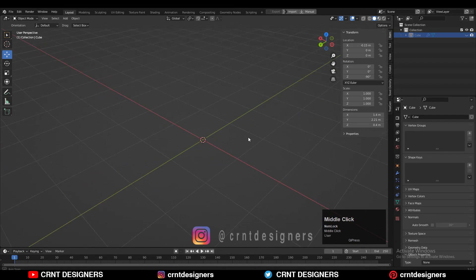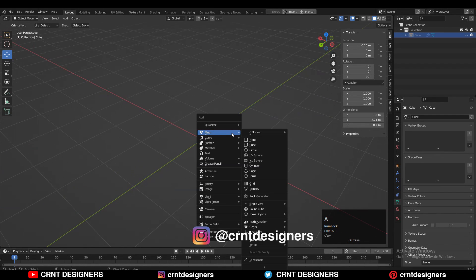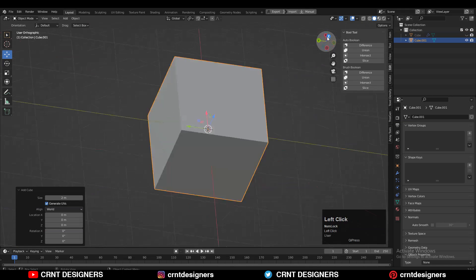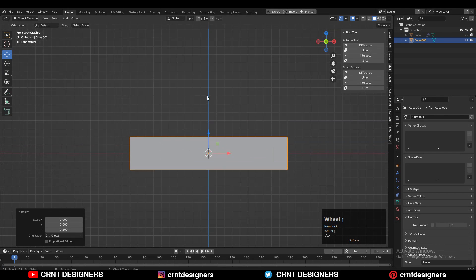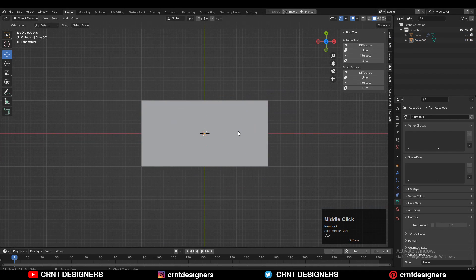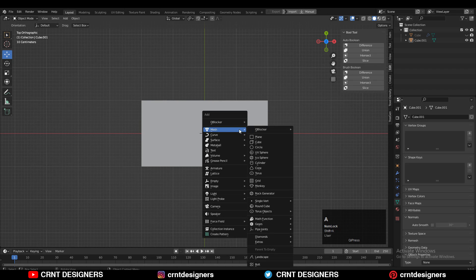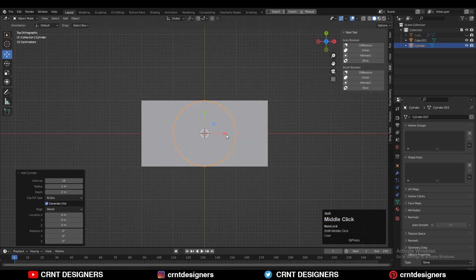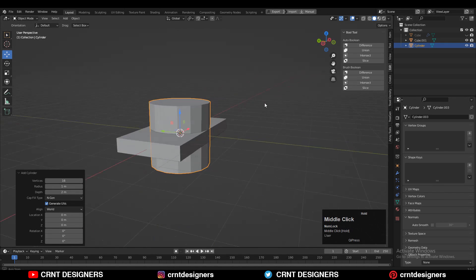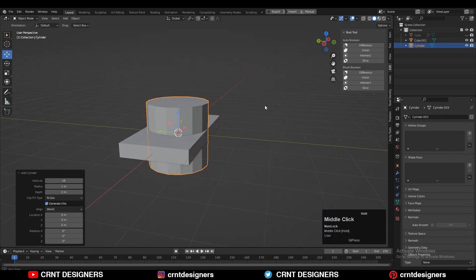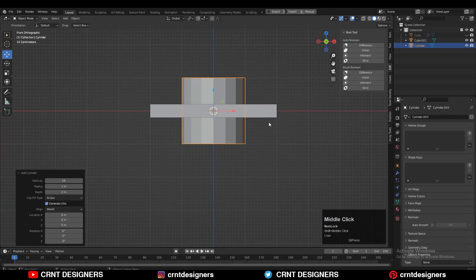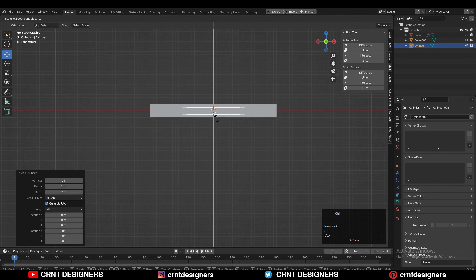To create this design I'm going to add a simple cube. Shift+A, add the cube, then scale it along the Z axis to create a quick block out. After that you need to add the second object which is a cylinder — I'll go with 16 vertices. Then scale down the cylinder along the Z axis and match its sides according to the cube.